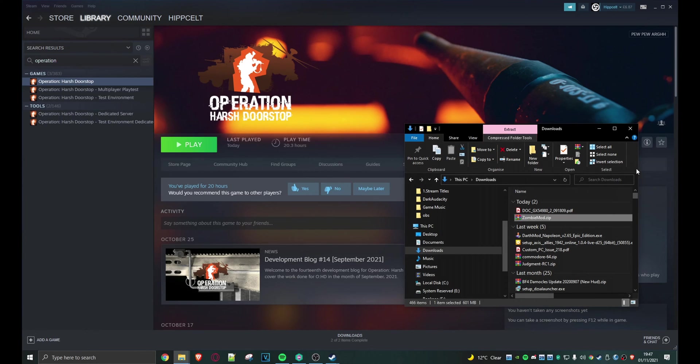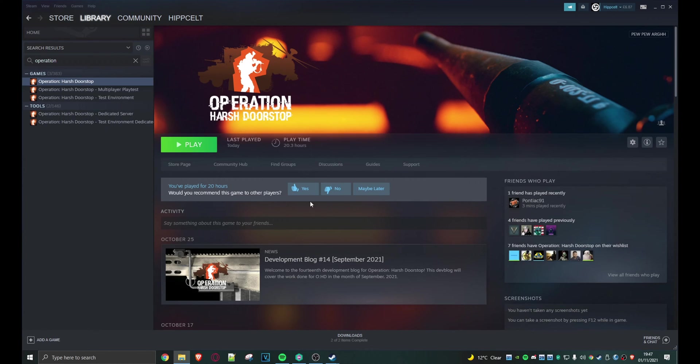So now let's launch Operation Harsh Doorstop. Let's press play.